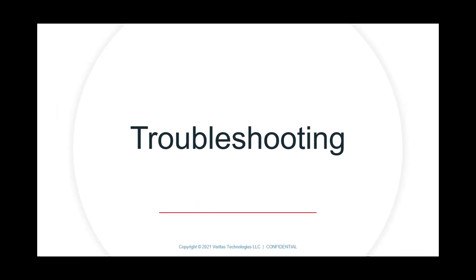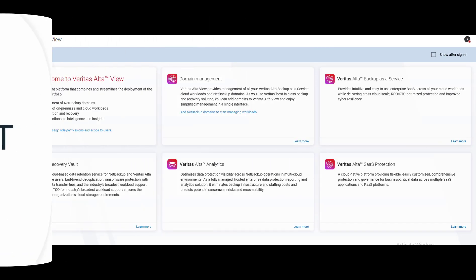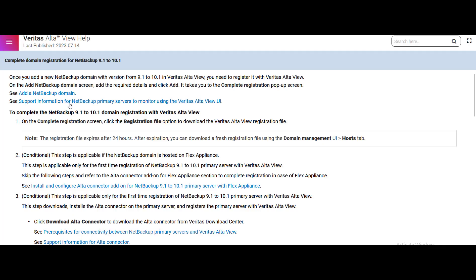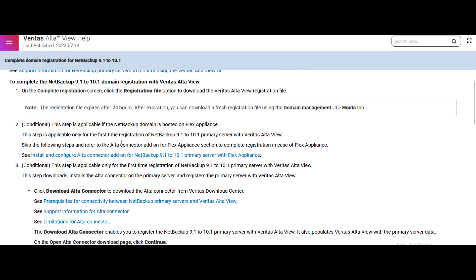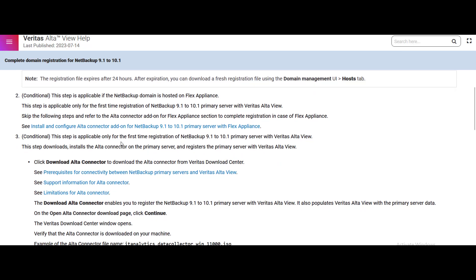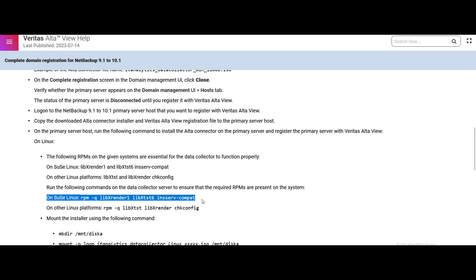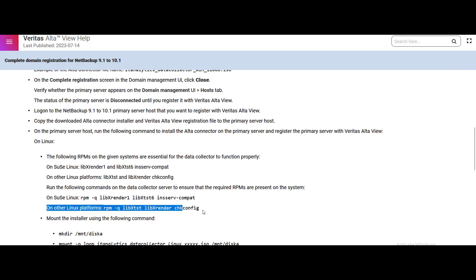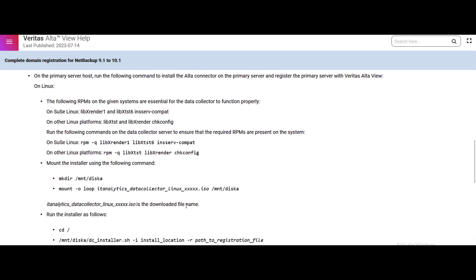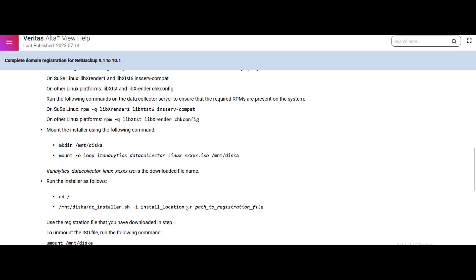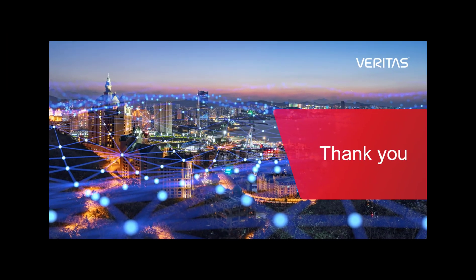For troubleshooting, you can refer to the documentation page. Go to Alta UI and search for the complete domain registration page. On this page you will get the steps for registration. For some Linux distributions, you require some specific RPMs to be installed. Also, the commands which we have executed during registration — you will get those commands from this page. That's it from my side.